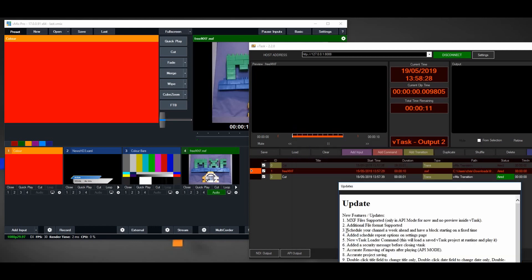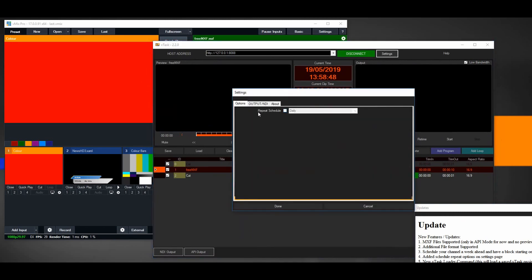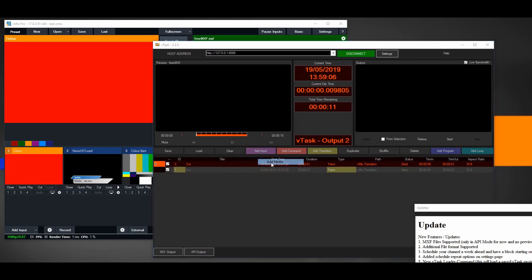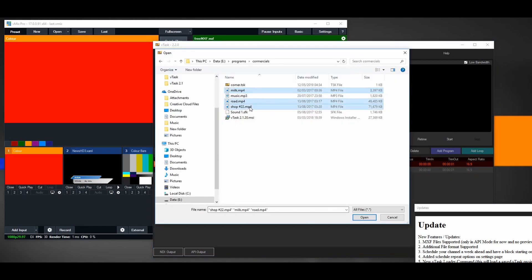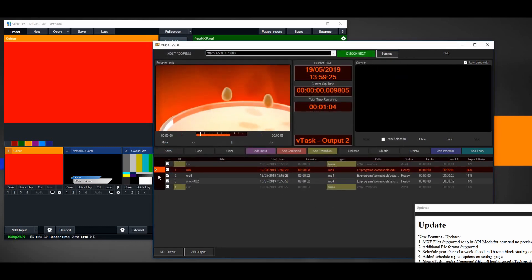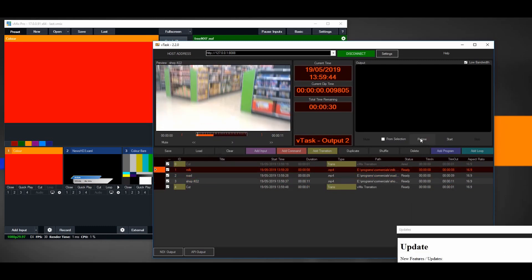Numbers three and four work together. Number four says added schedule repeat option. On the settings page we have an option called repeat schedule — it's not active right now, but if we activate it we can choose whether to repeat daily or weekly. I'll explain that later. I'm going to add a few videos — this one, that one, and that one — about three videos, trimmed down to about nine seconds each.